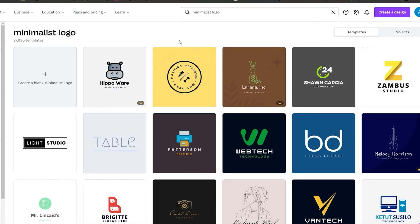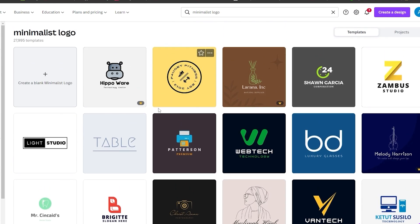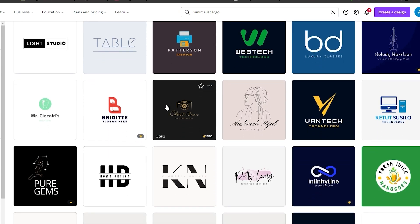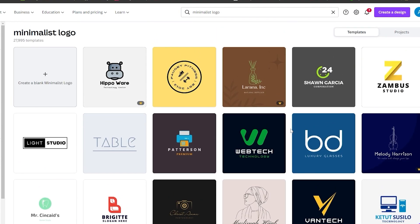You're going to have so many different options come up. These are all the templates you can use to design a logo. Canva gives you so many options to pick from that many other websites don't. All of these templates are copyright free, meaning you can use them to make a logo without facing any copyright strikes.